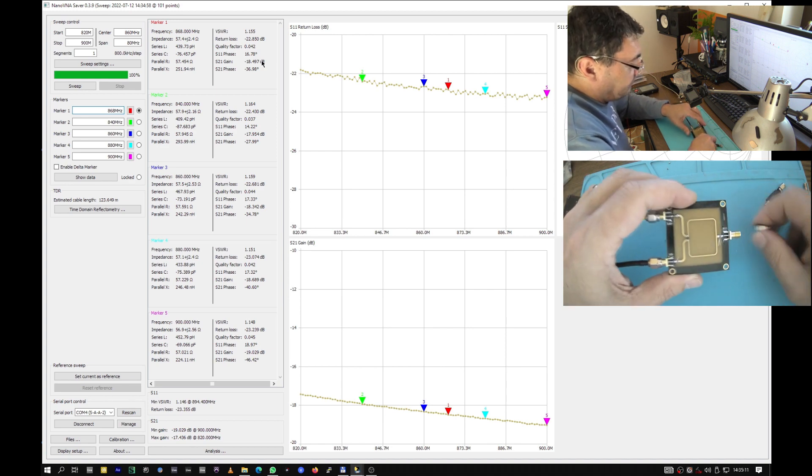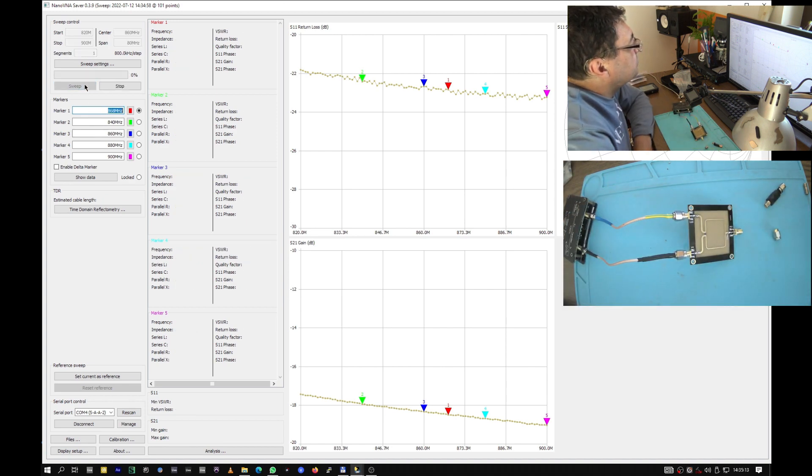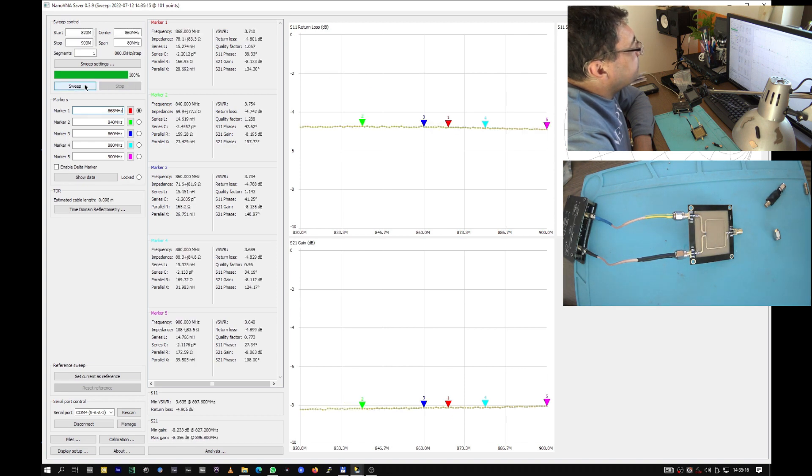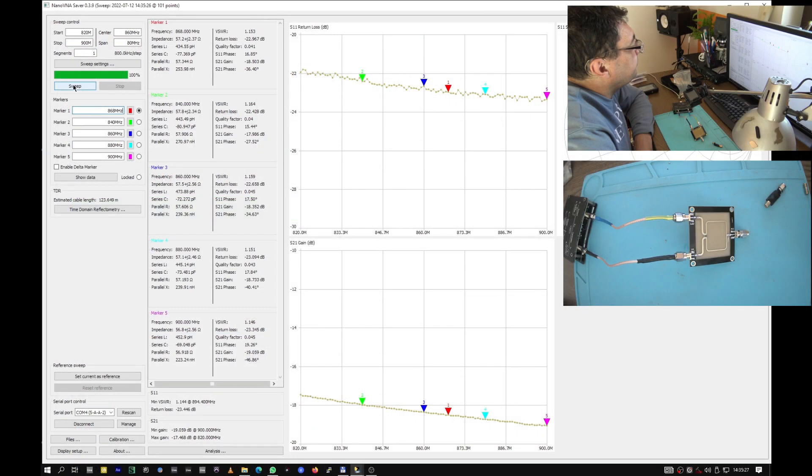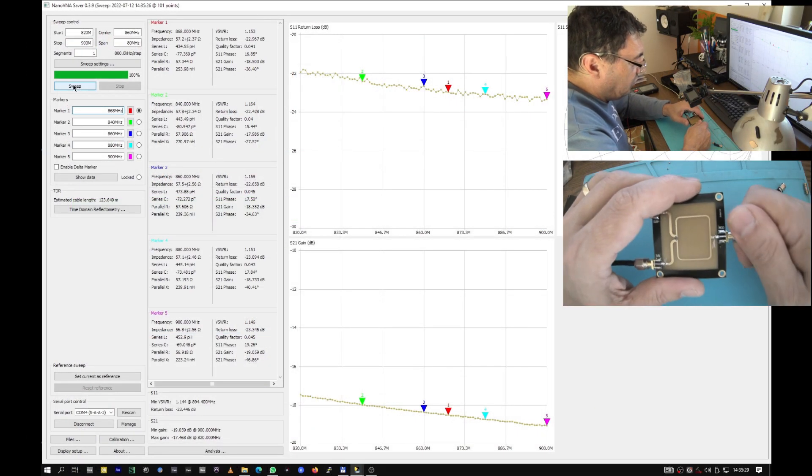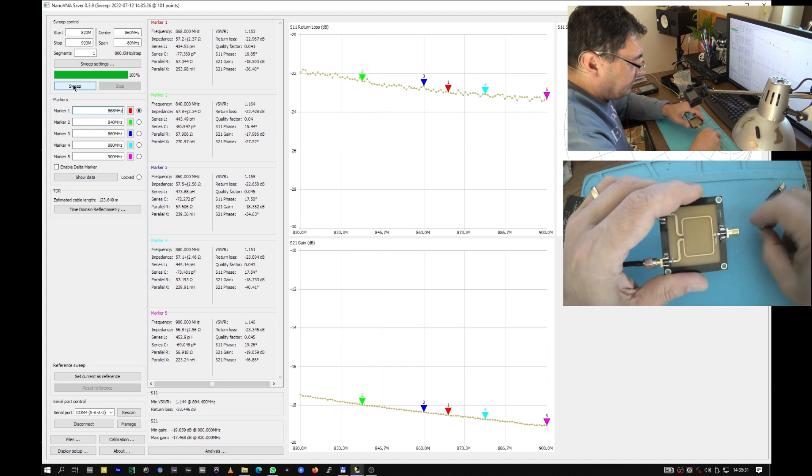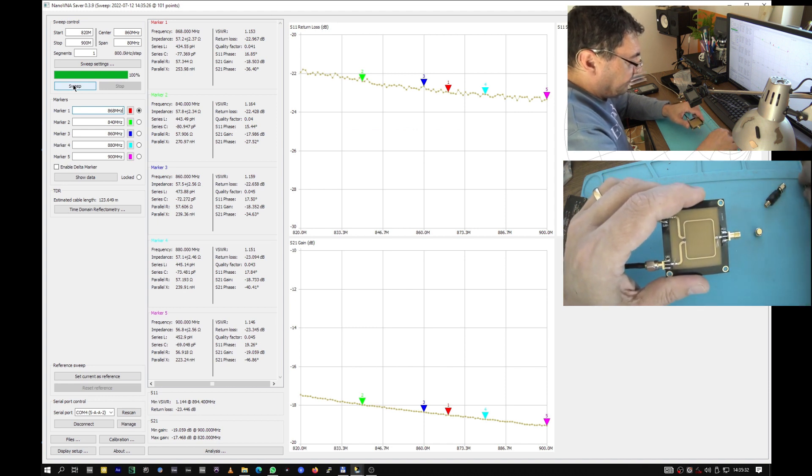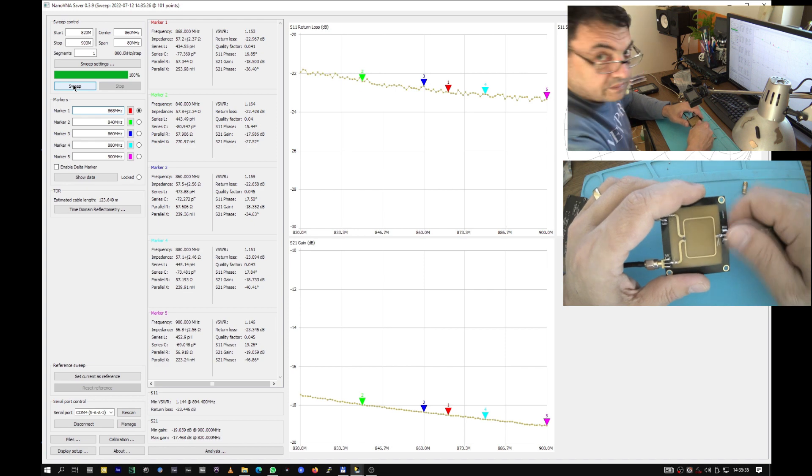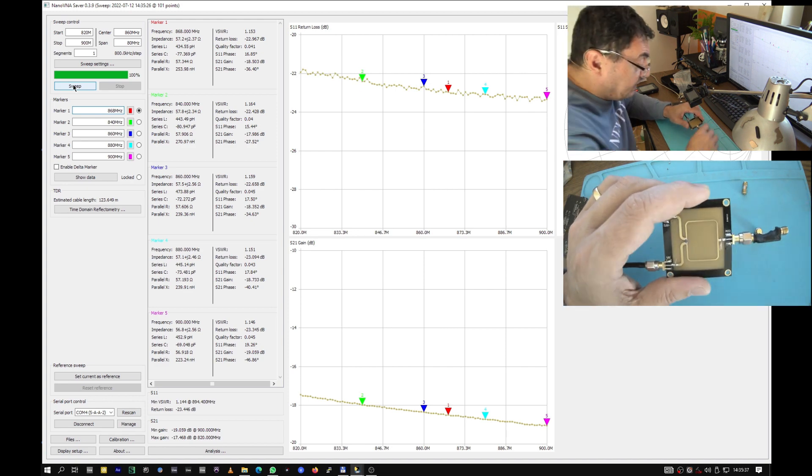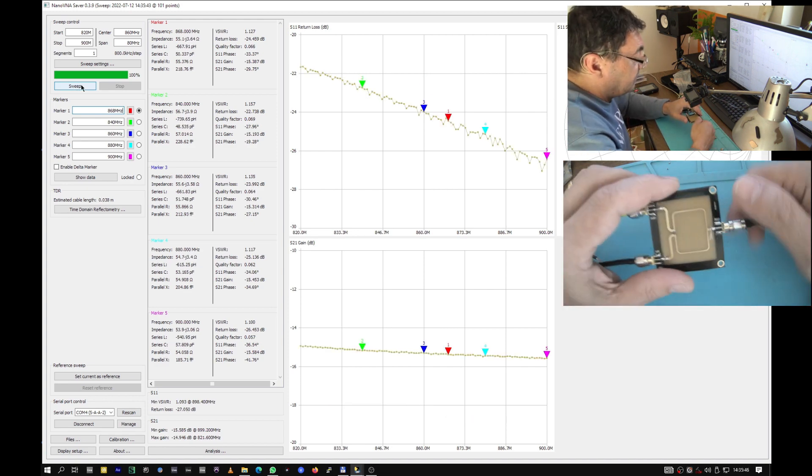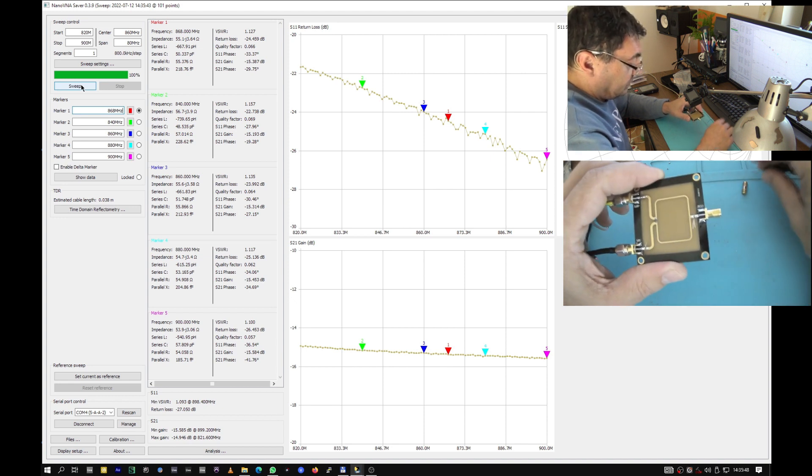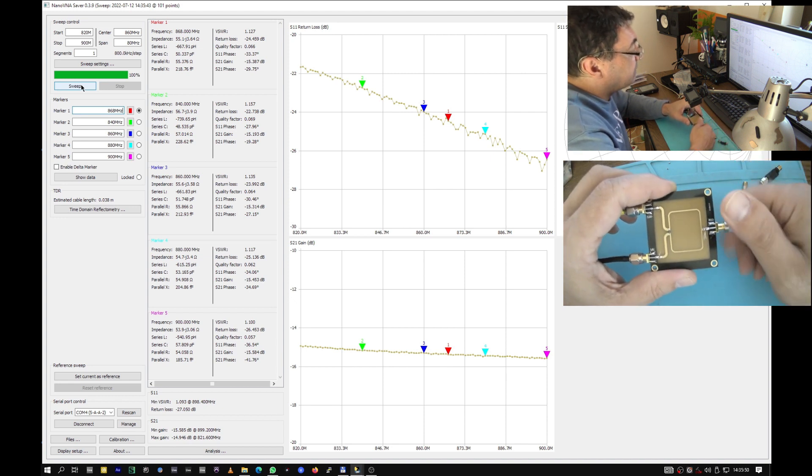All the empty ports should be fed with loads. Right. Minus 8.133 versus minus 18, it's almost like advertised. So obviously it was my mistake. I'm sorry. Minus 15 with this kind of attenuator as a load.